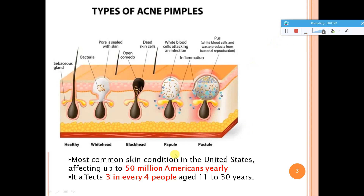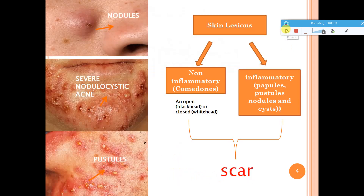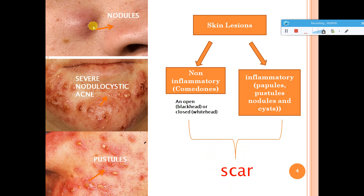Approximately 50 million Americans are suffering from this kind of skin disease yearly, and three to four people from the age group of 11 to 30 will face acne and pimples. Acne can be classified into non-inflammatory, also known as comedones — blackheads and whiteheads fall under this category — and inflammatory, which includes papules, pustules, nodules, and cysts. All of these can leave scars, so some kind of treatment has to be given.